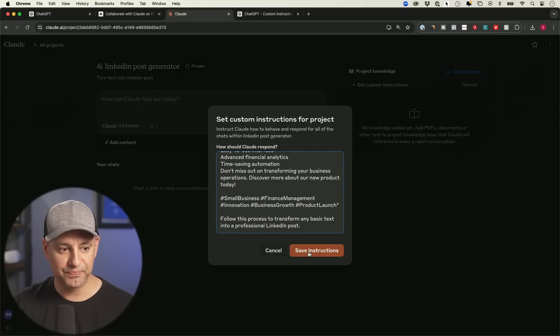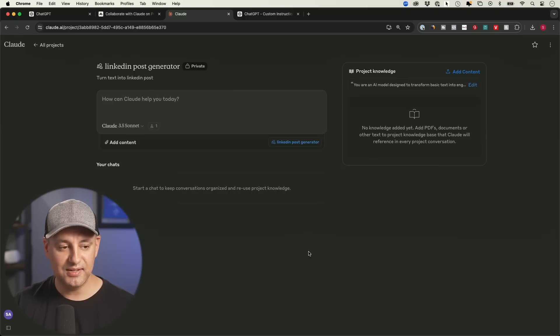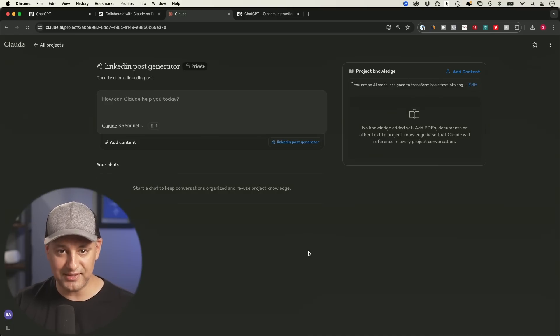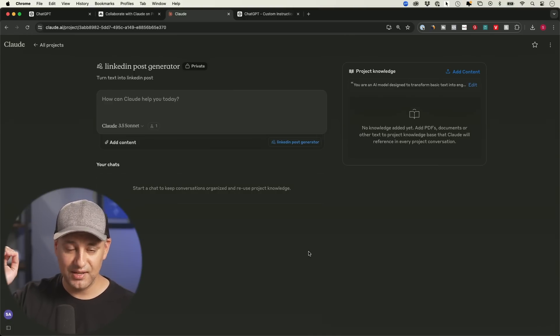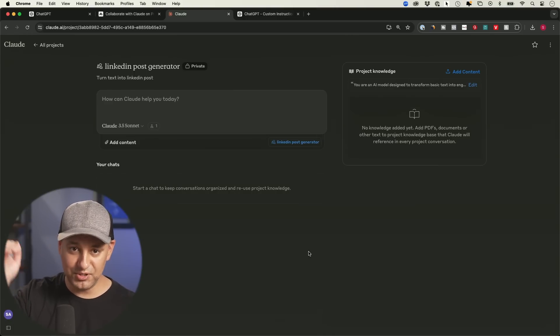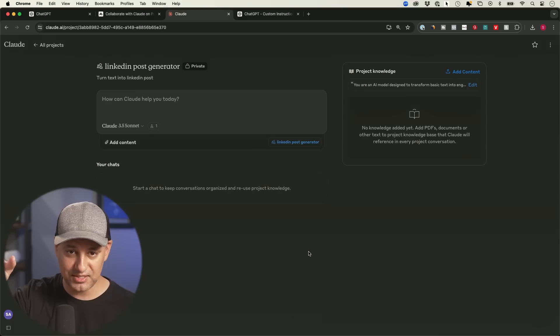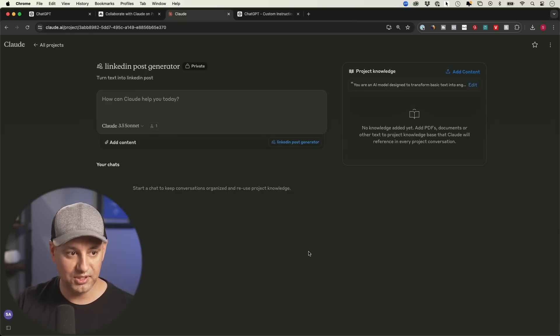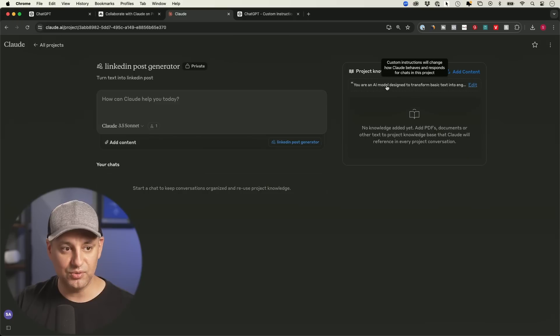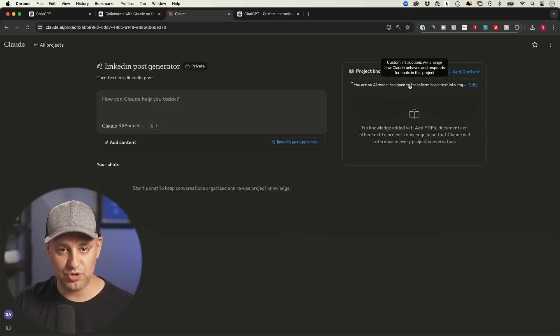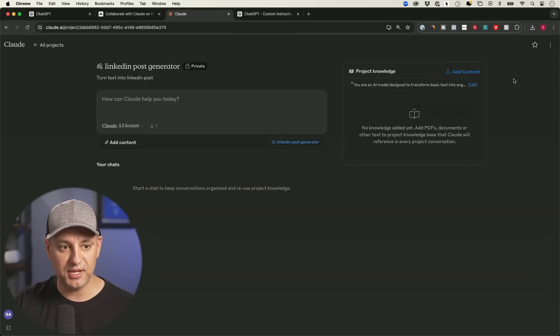And you could see, I just paste them over here and save it. Now it knows exactly the format that I want, because I give it an input output example of here's the type of text I'm going to give you. Here's the type of output that I want. So you do that first with your instructions, again, optional, but highly recommended.